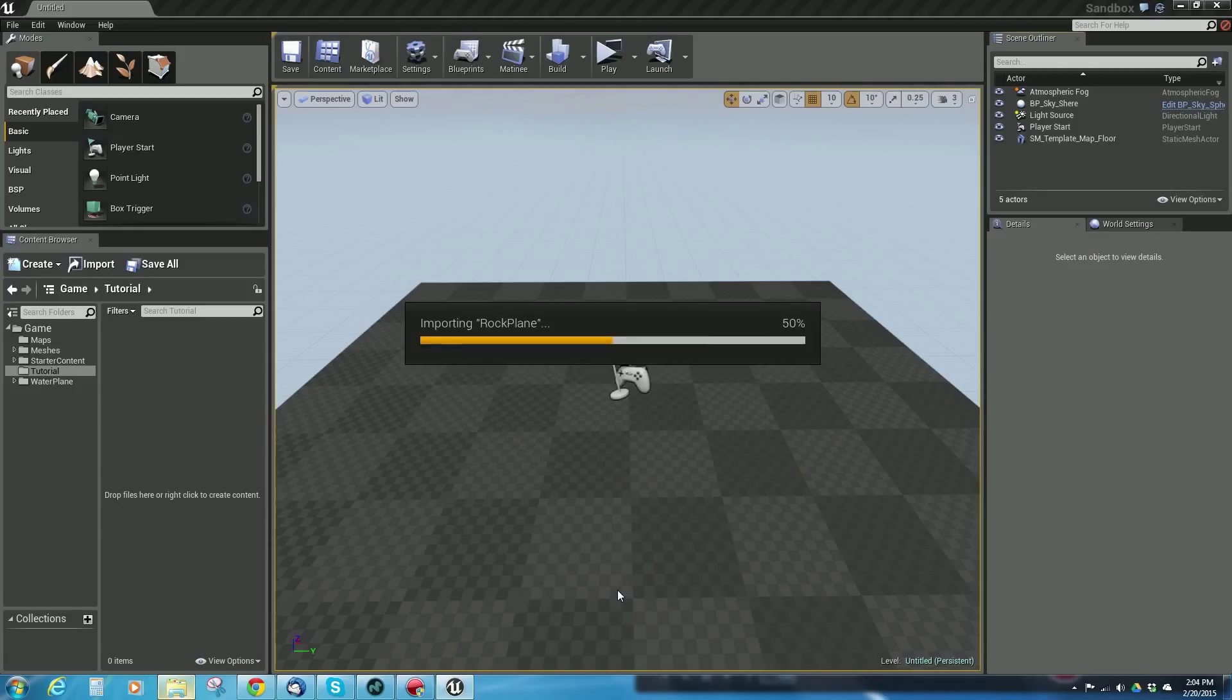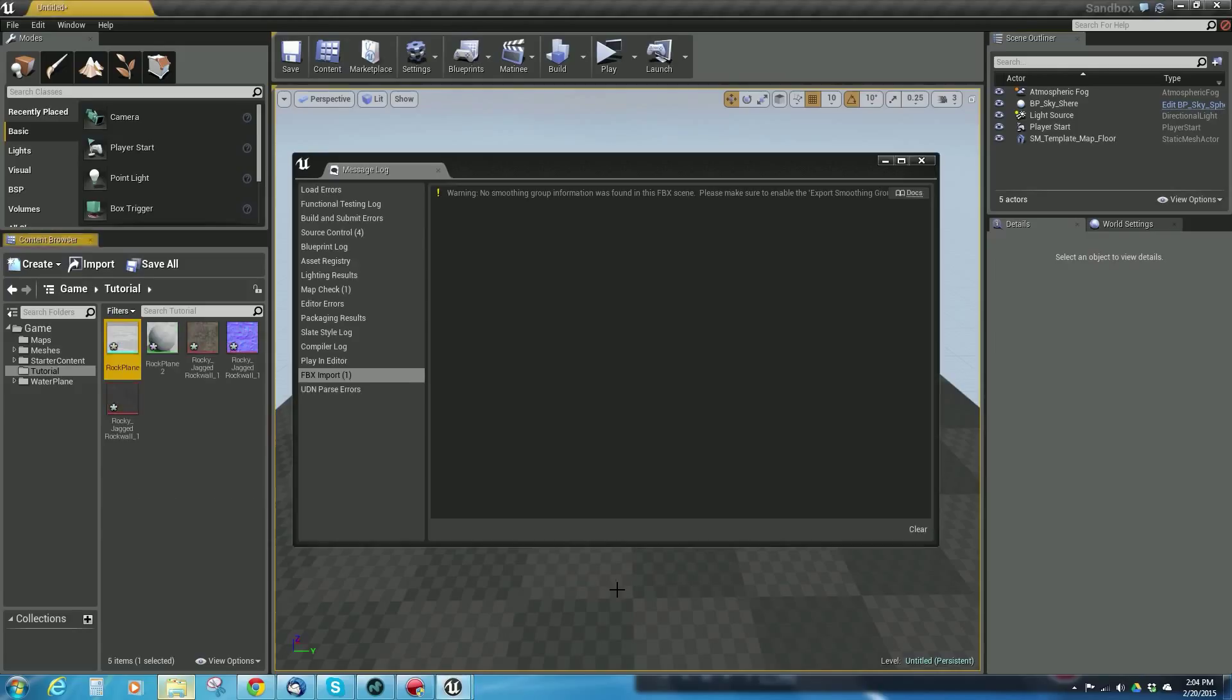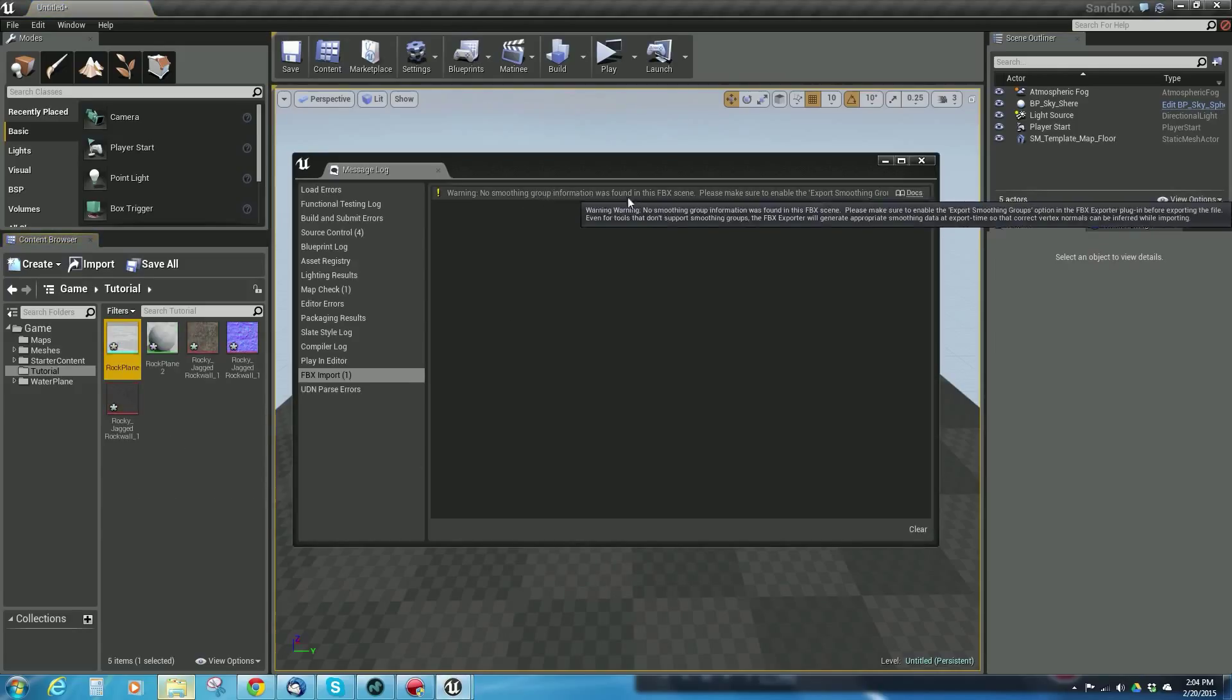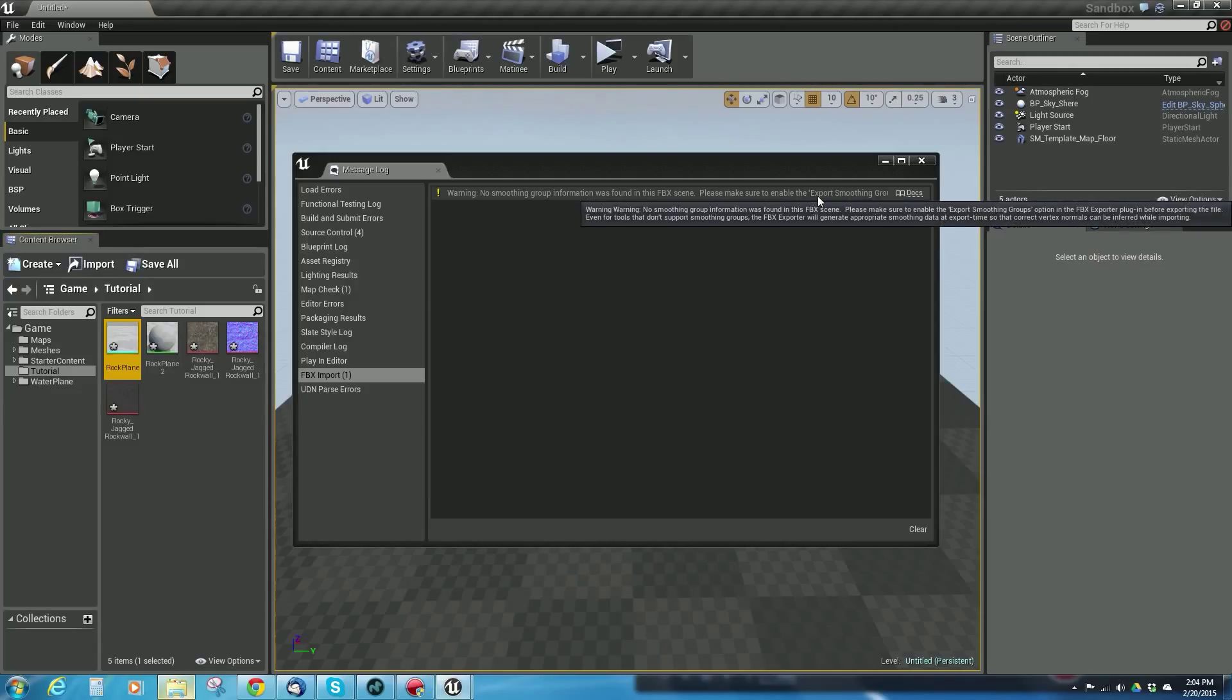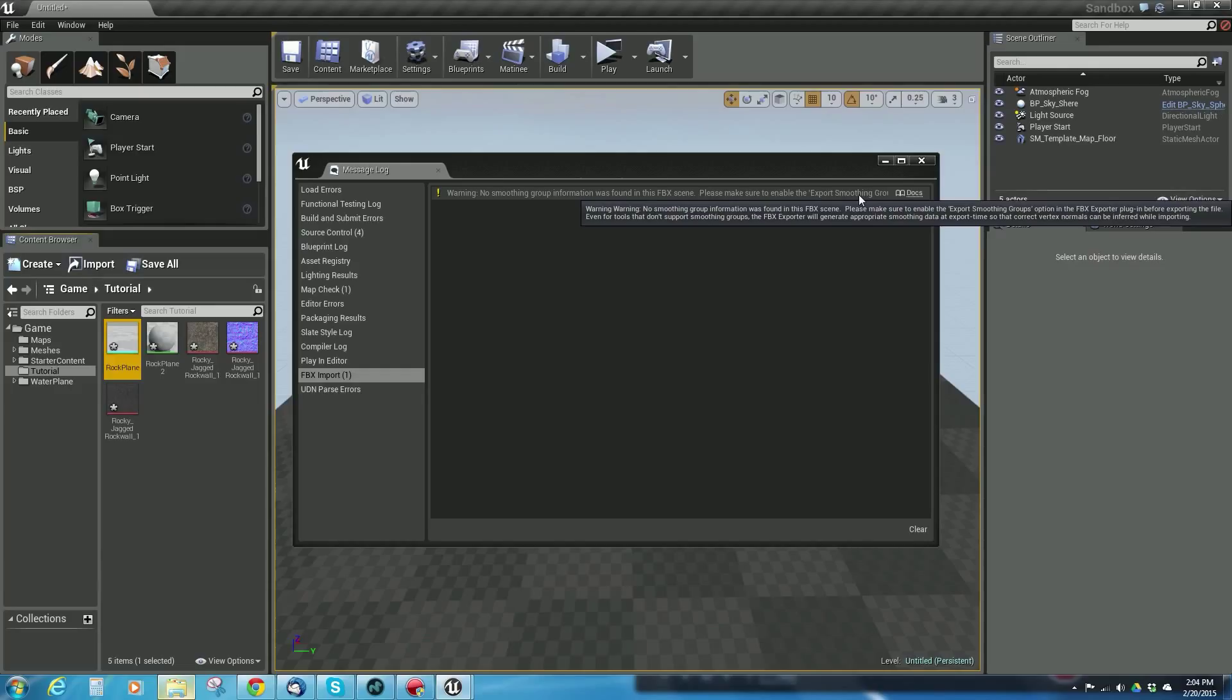It's going to import that rock plane and say warning, no smoothing group information was found. Please make sure to enable the export smoothing groups in the FBX exporter. I don't need to worry about it right now.